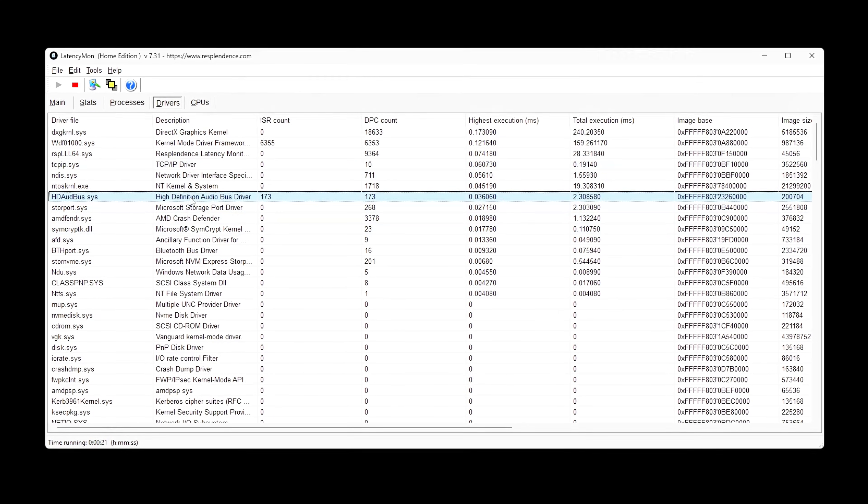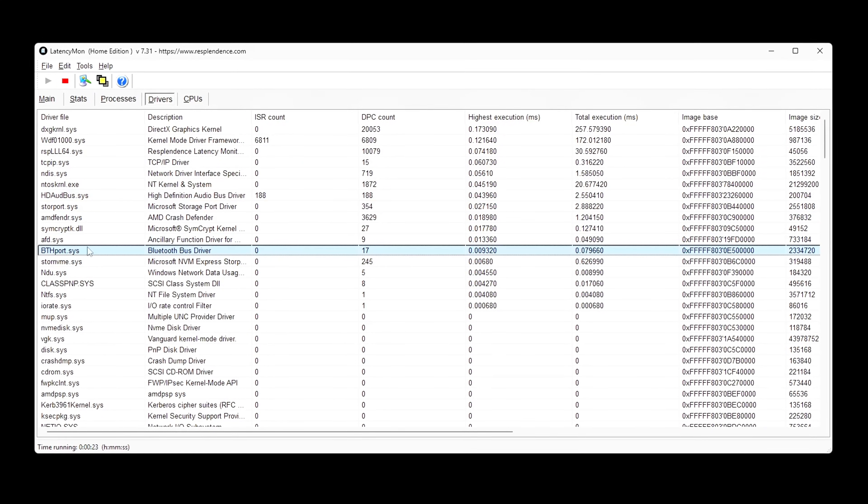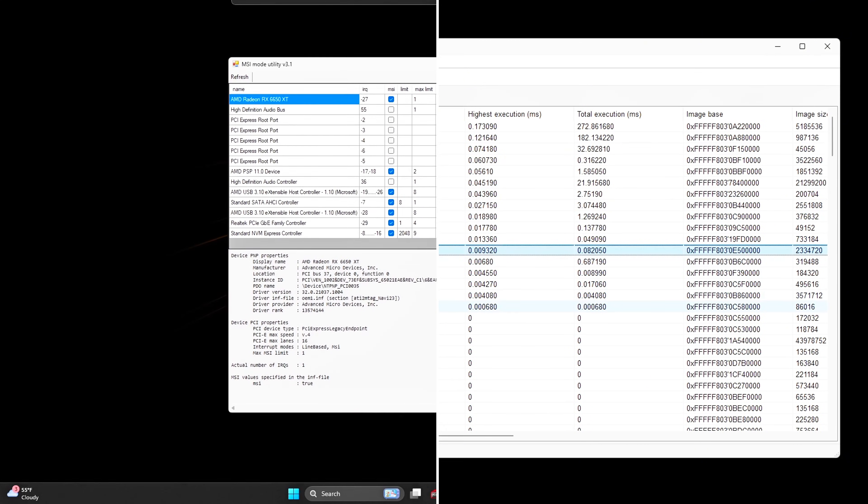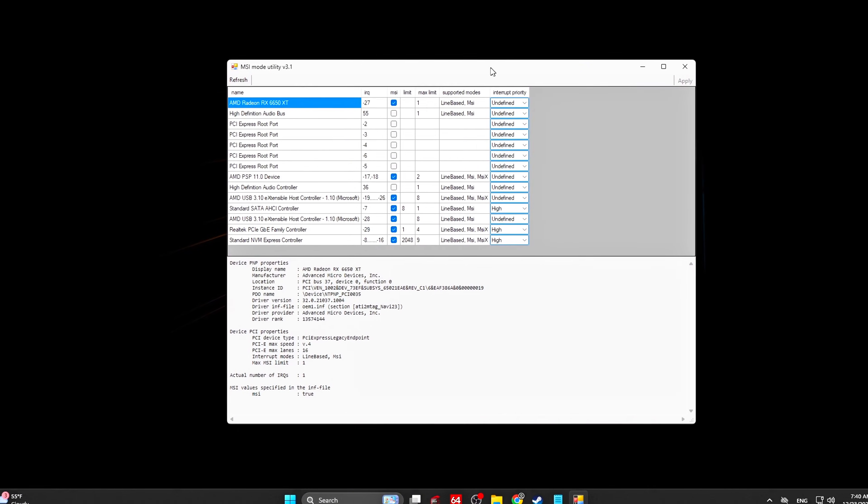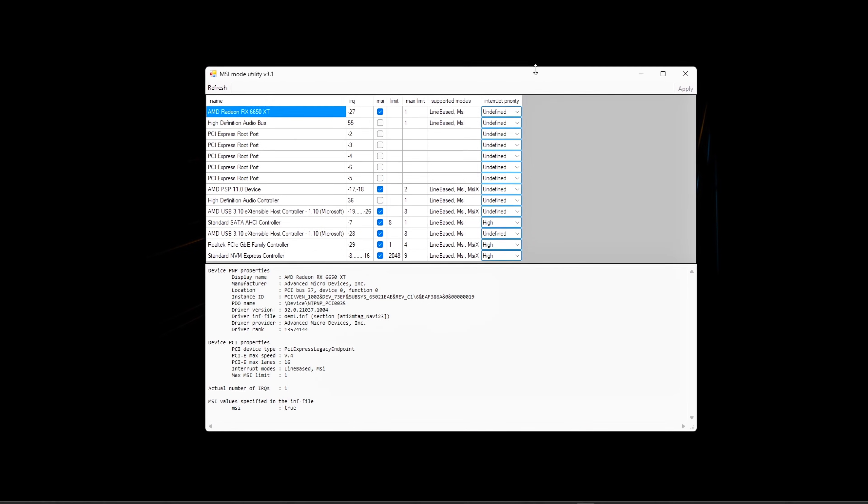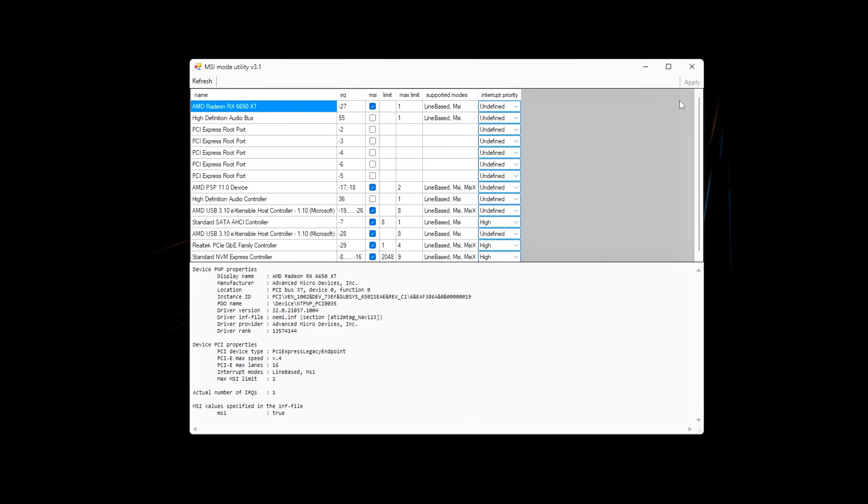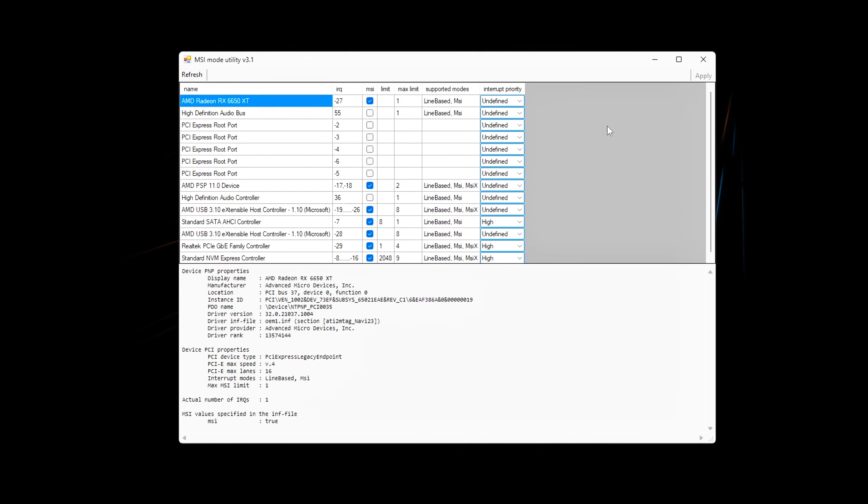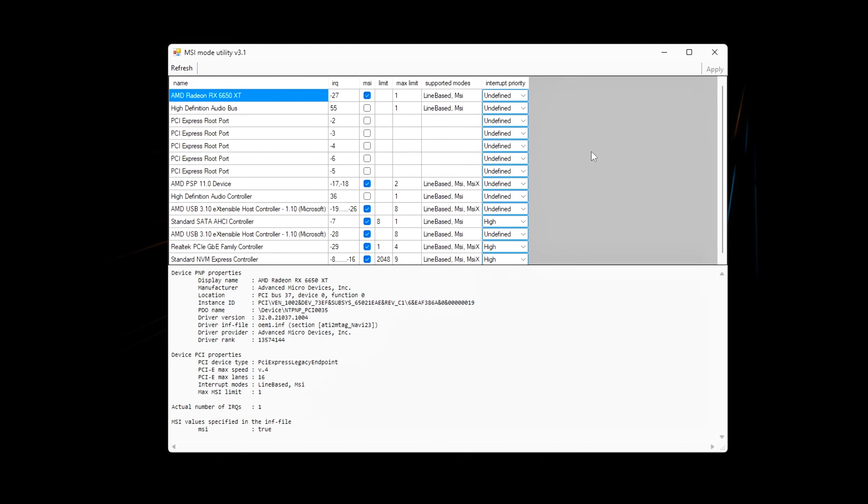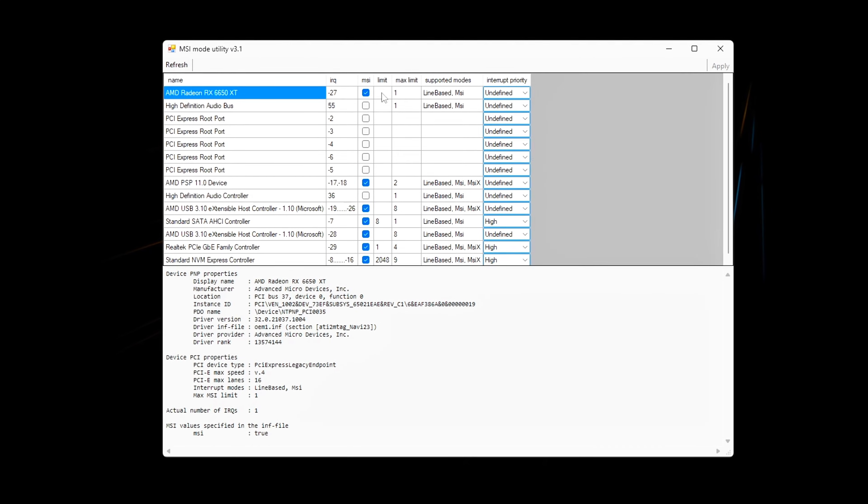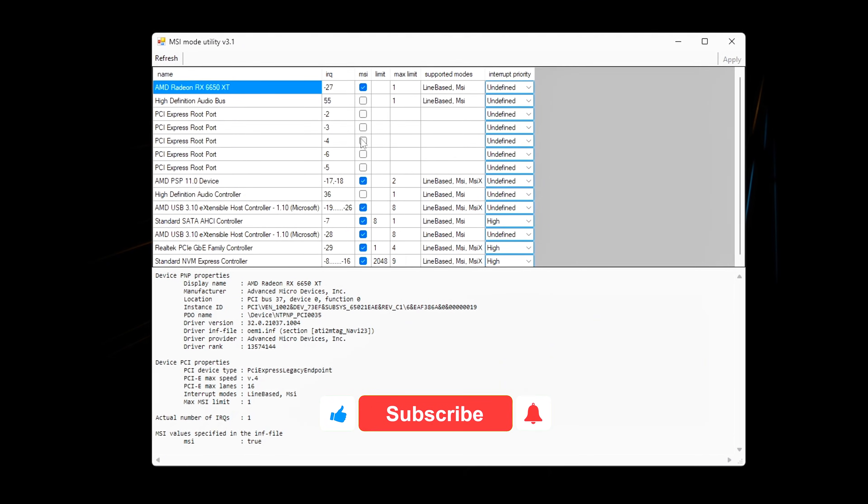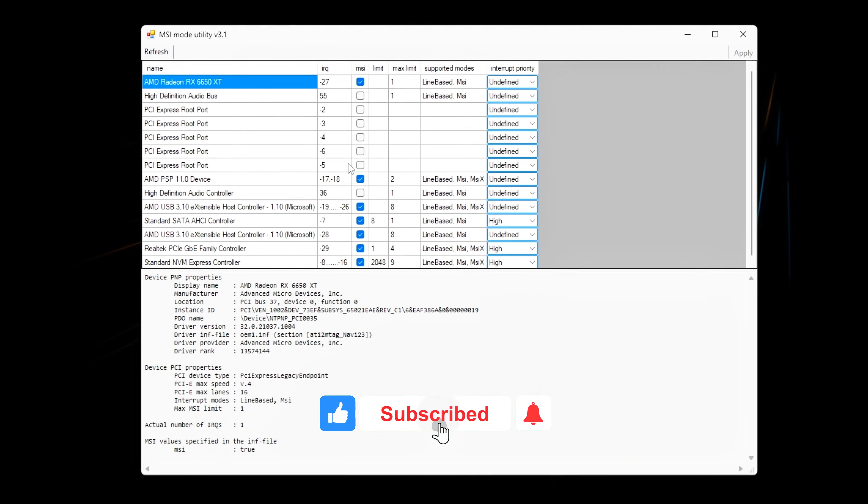Frame time stability is the difference between high FPS that feels bad and slightly lower FPS that feels perfect. By combining MSI Utility V3, registry scheduling tweaks, power plan locking, and timer stability, you've removed the most common causes of micro-stutter on Windows.